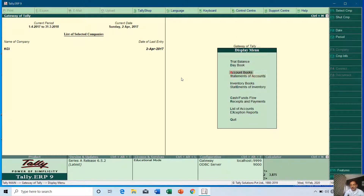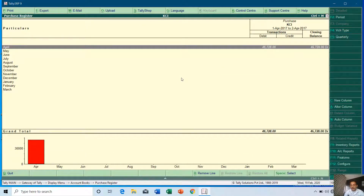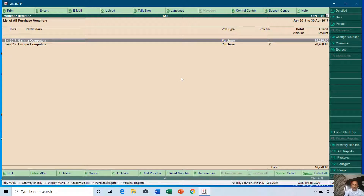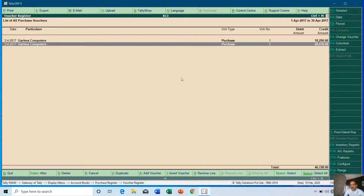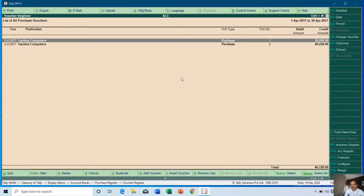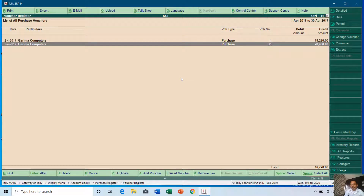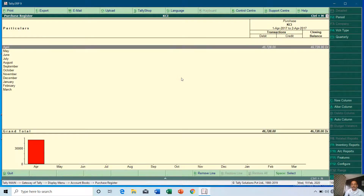If we go to Display > Accounts Book > Purchase Register, you can see all the purchase voucher entries in one place — that is what the purchase and sale registers are for. The first purchase amount is rupees 18,290 and the next is rupees 28,438. Pressing Enter on a voucher shows the purchase value of rupees 15,500, and the next voucher's total purchase value is rupees 24,100.